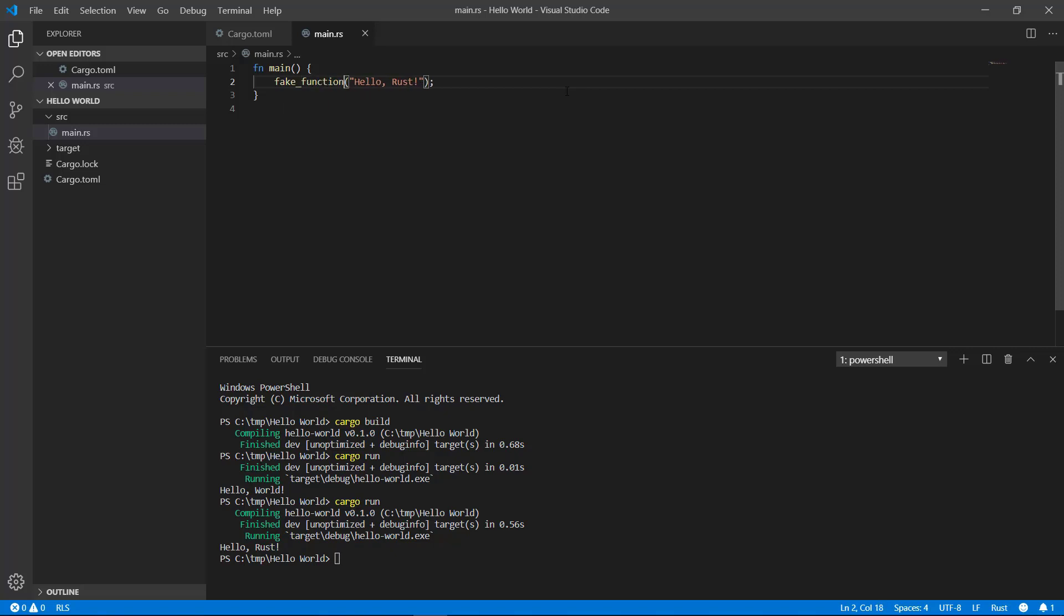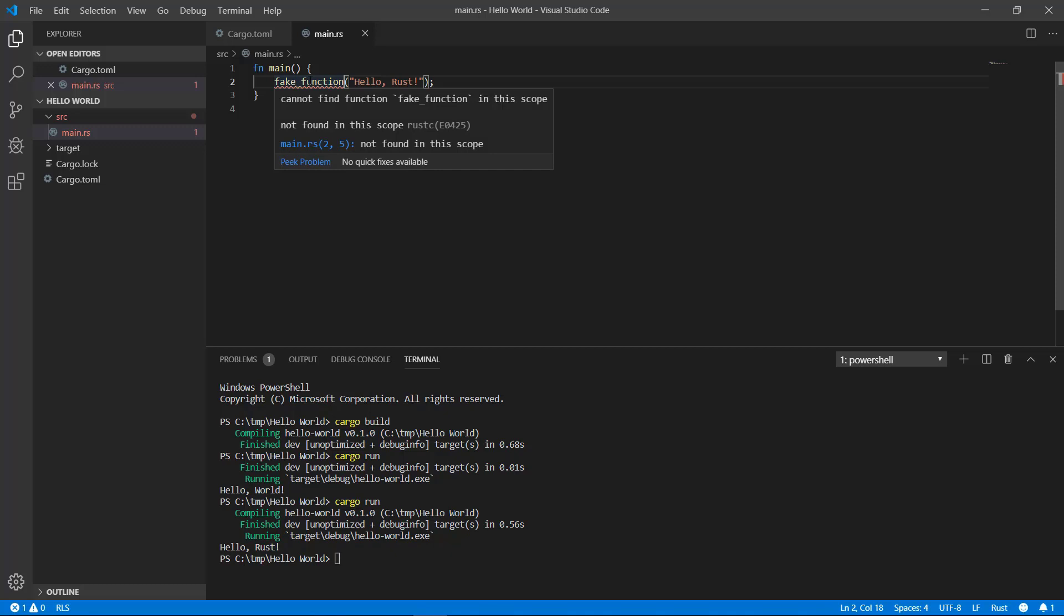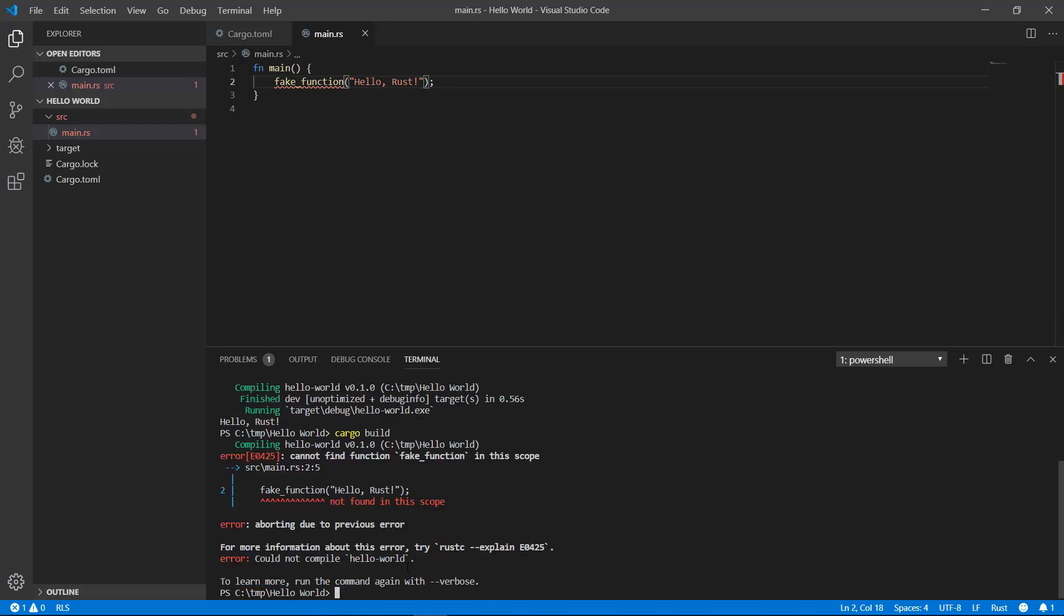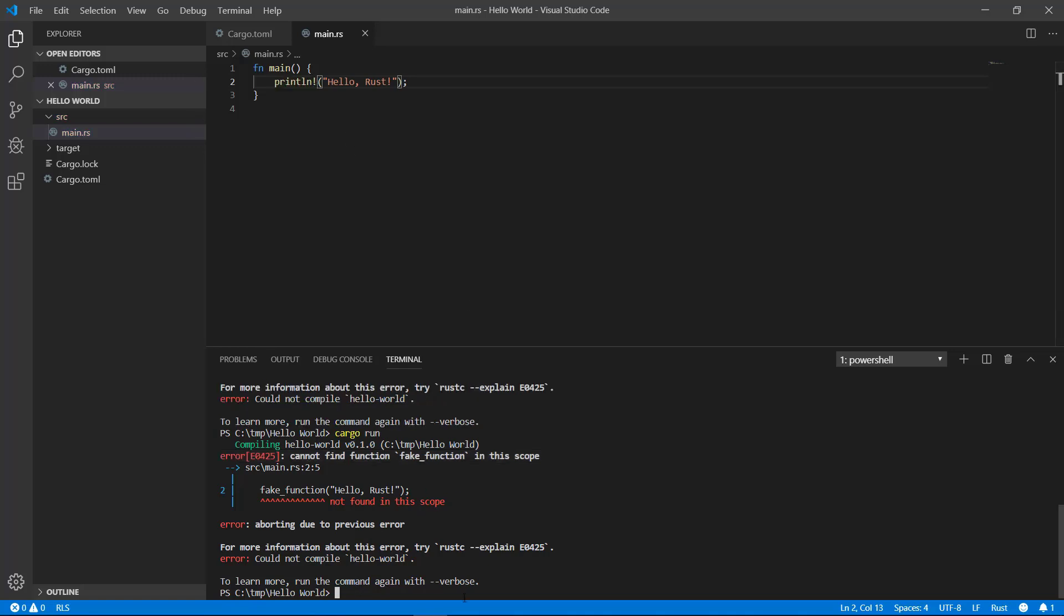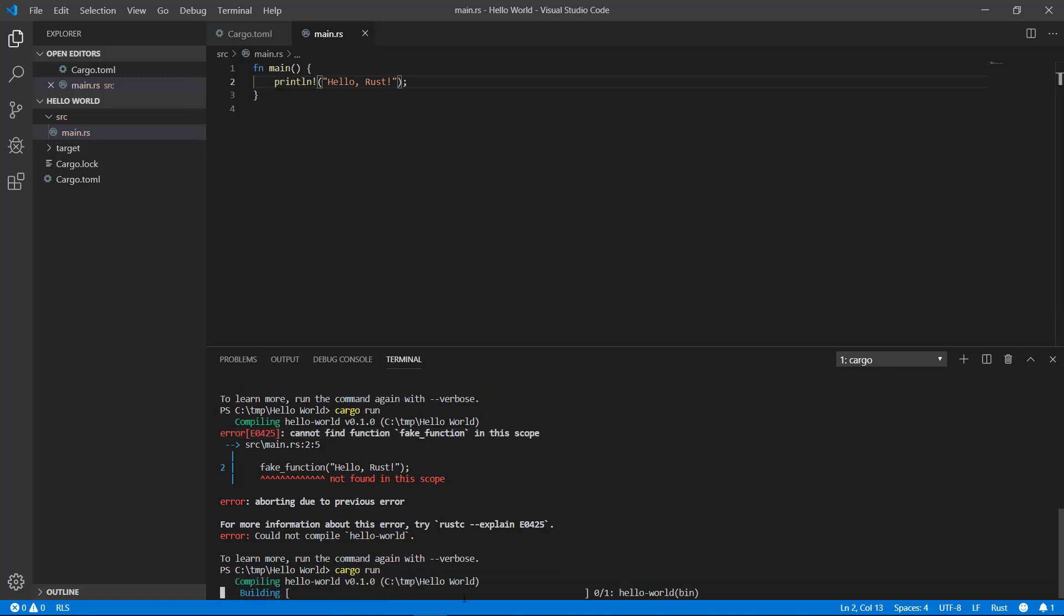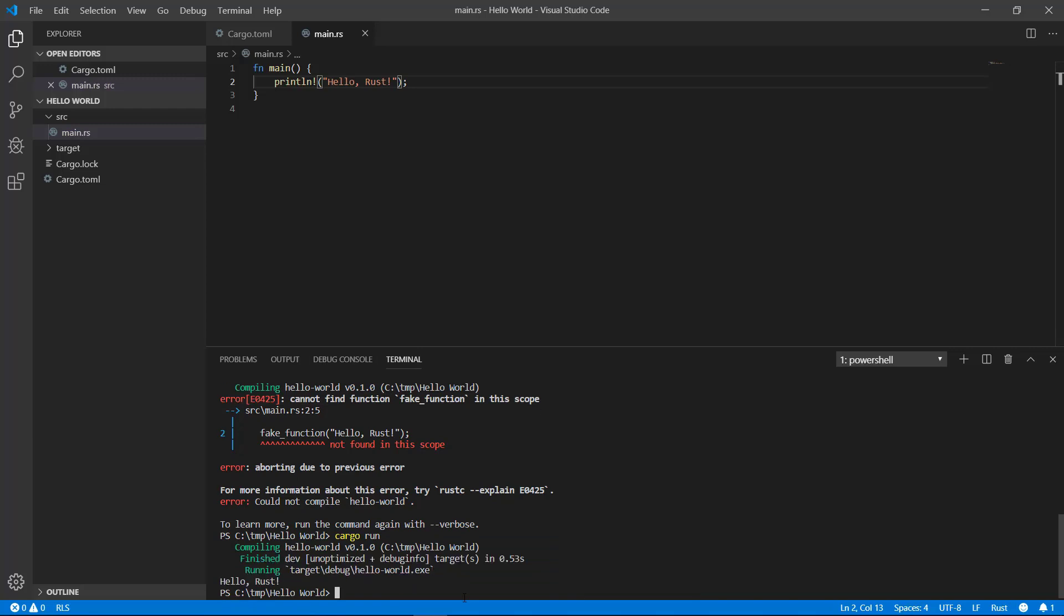Immediately a red squiggly will appear. Hovering your mouse over it will give you more information. In addition, if you type cargo build, that too will give you detailed information. Here it's clearly telling you it cannot find fake function. One of the major strengths of Rust is this fantastic compiler. It will help you out tremendously as you develop. If you revert the changes, it will once again compile and run.